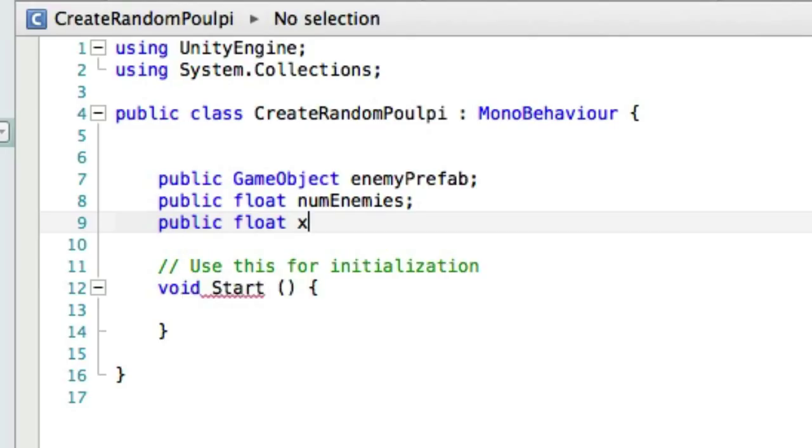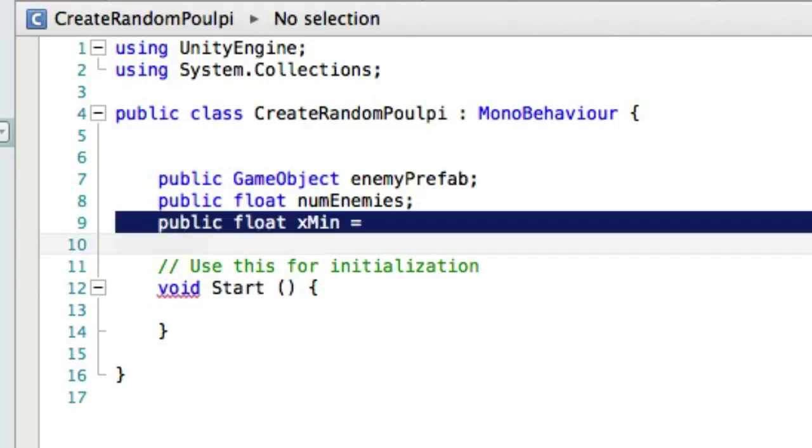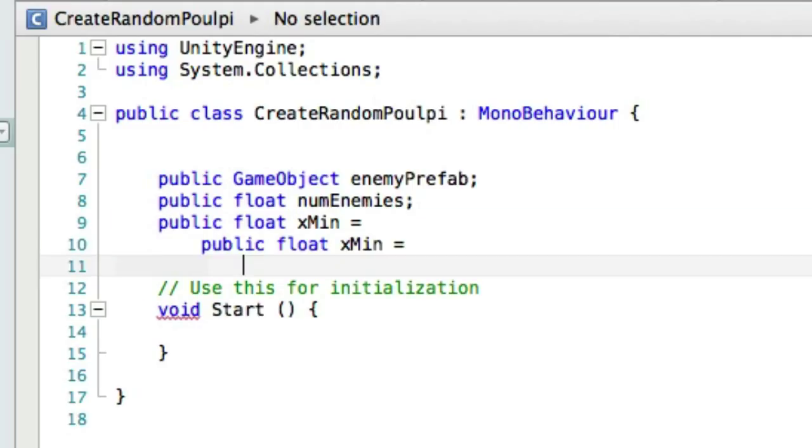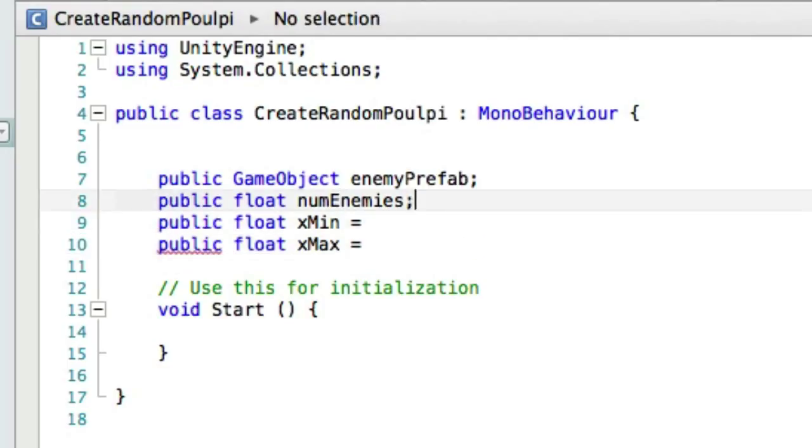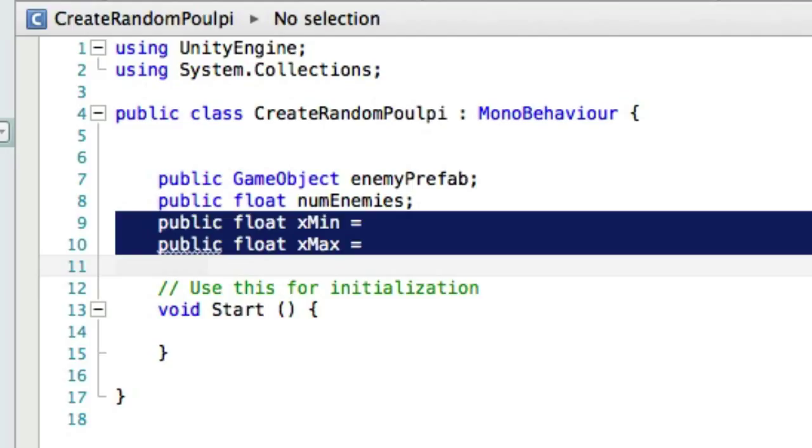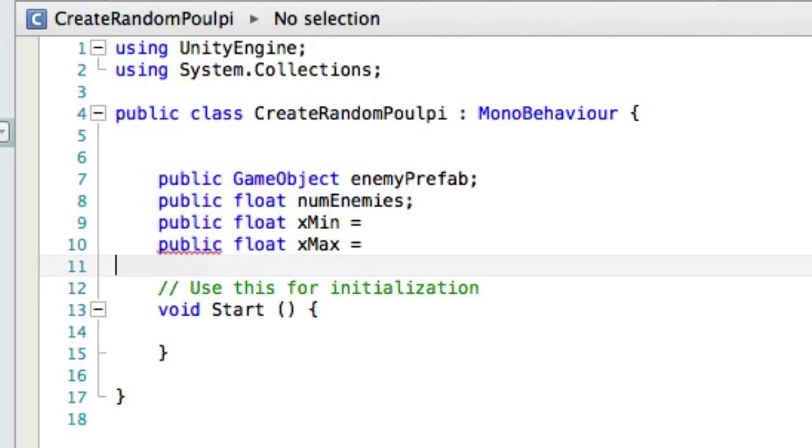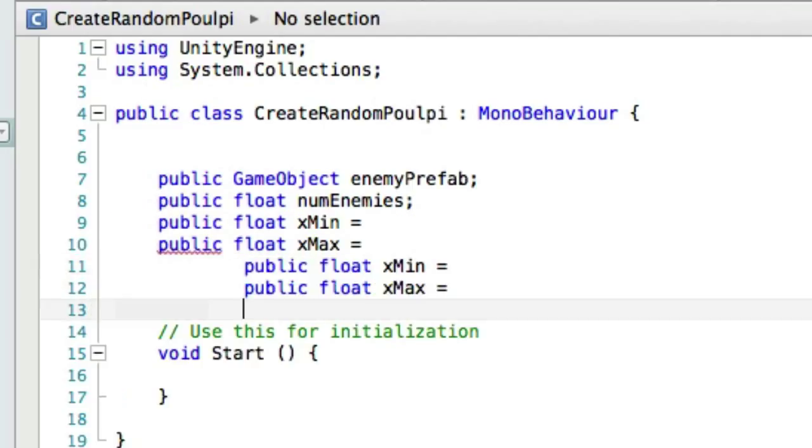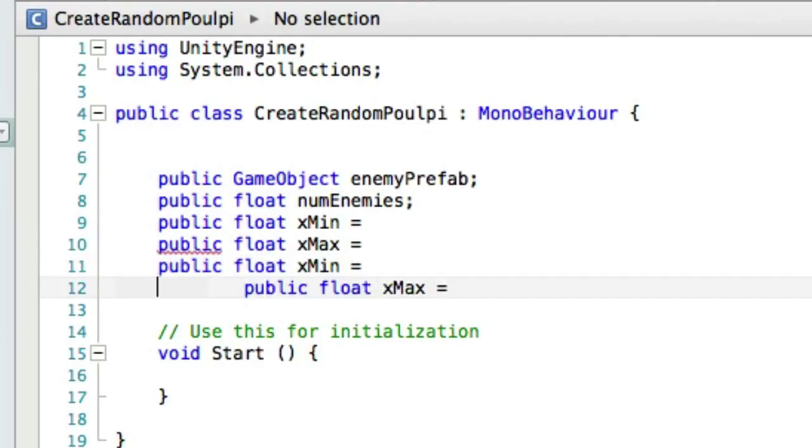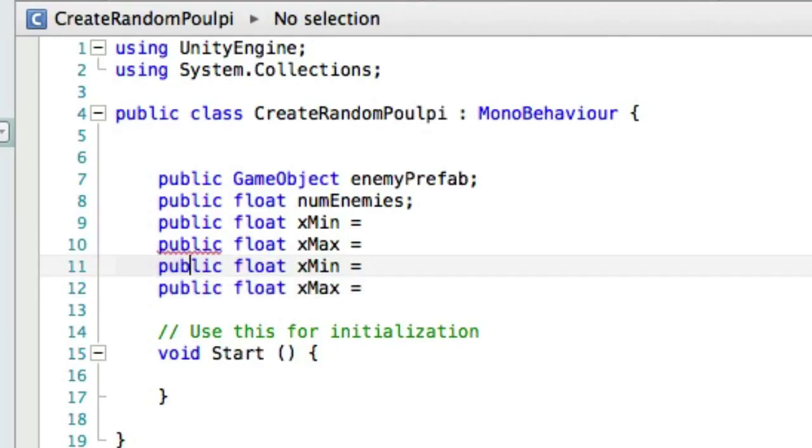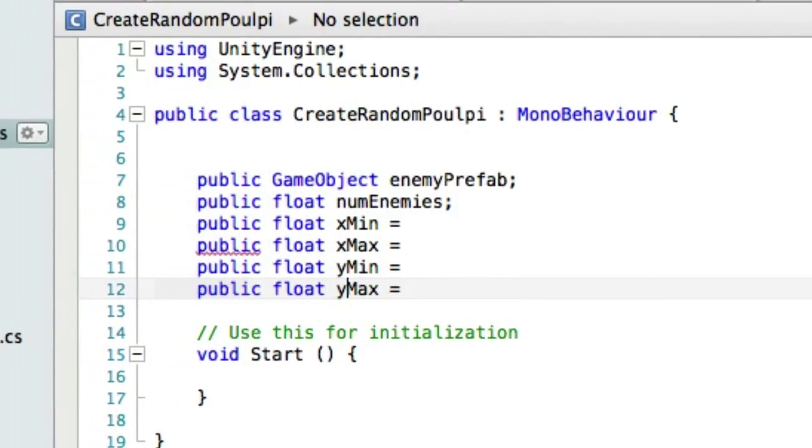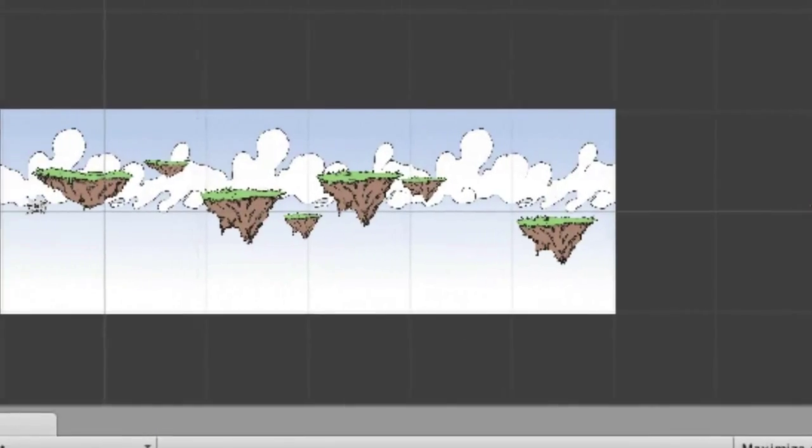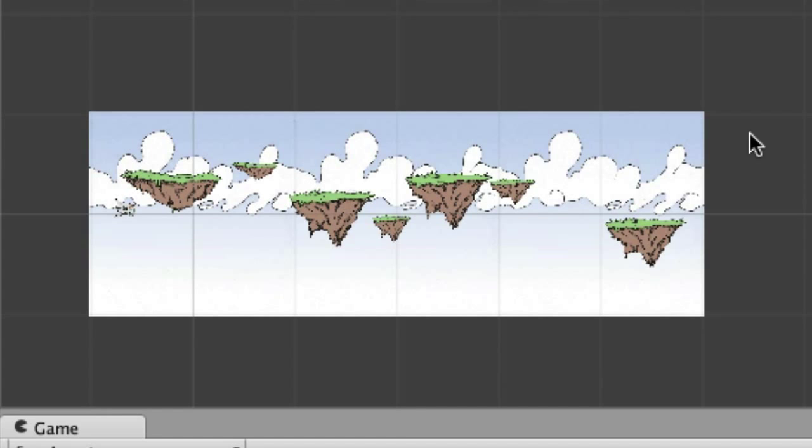And then we have four different values here. We've got xMin, xMax, and then we have yMin and yMax. And so this is going to be, in case you haven't guessed it yet, let's flip back over to Unity.